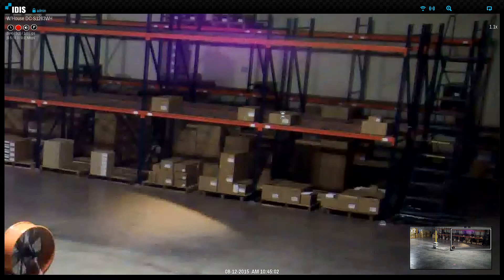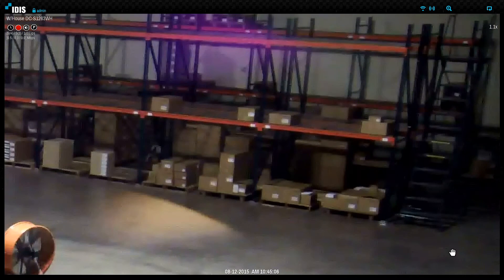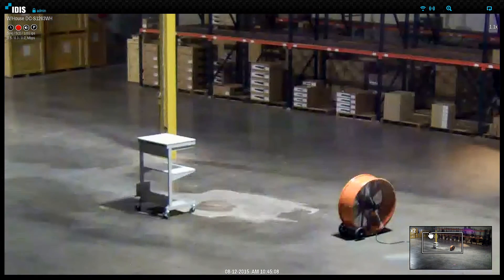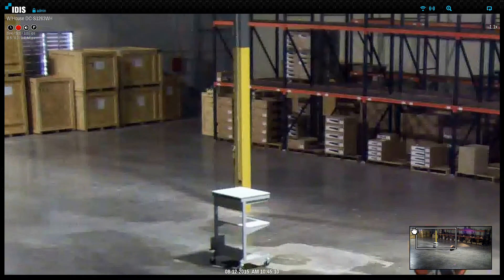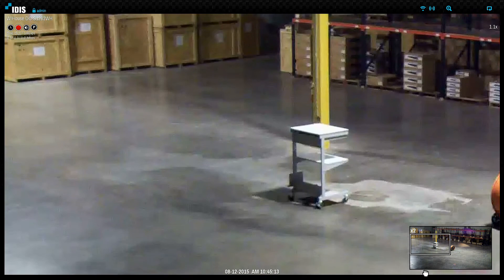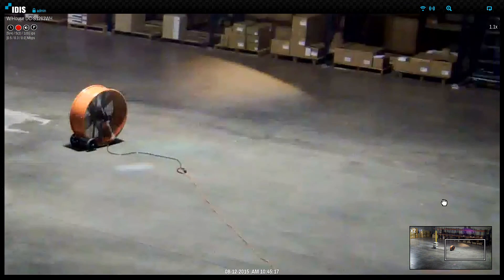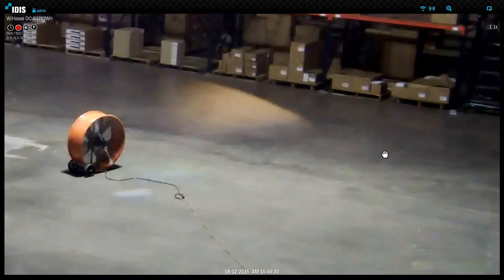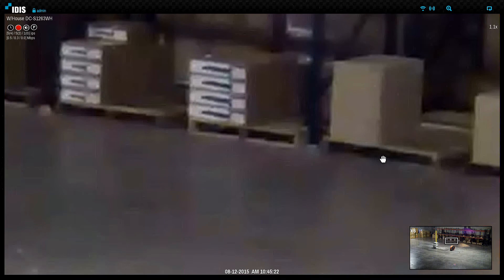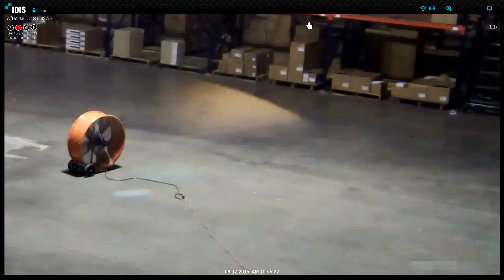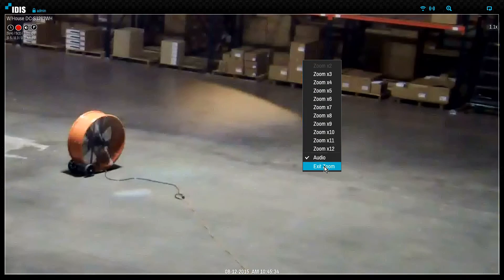The zoom function is available for any camera and it is a digital zoom. This function will engage the full screen mode and magnify the image. Left-click in the zoomed image to reveal a panning window, which allows control of the zoom location. Use the mouse wheel to control the zoom level. Right-clicking will present a list of zoom factor options or the exit zoom button.